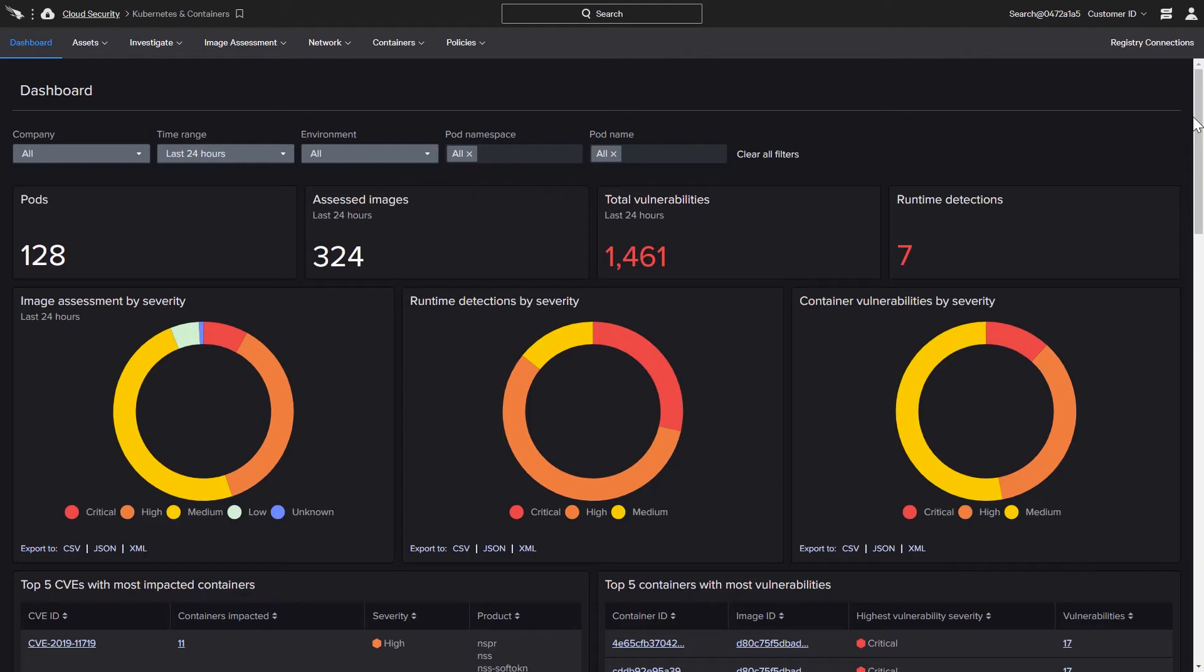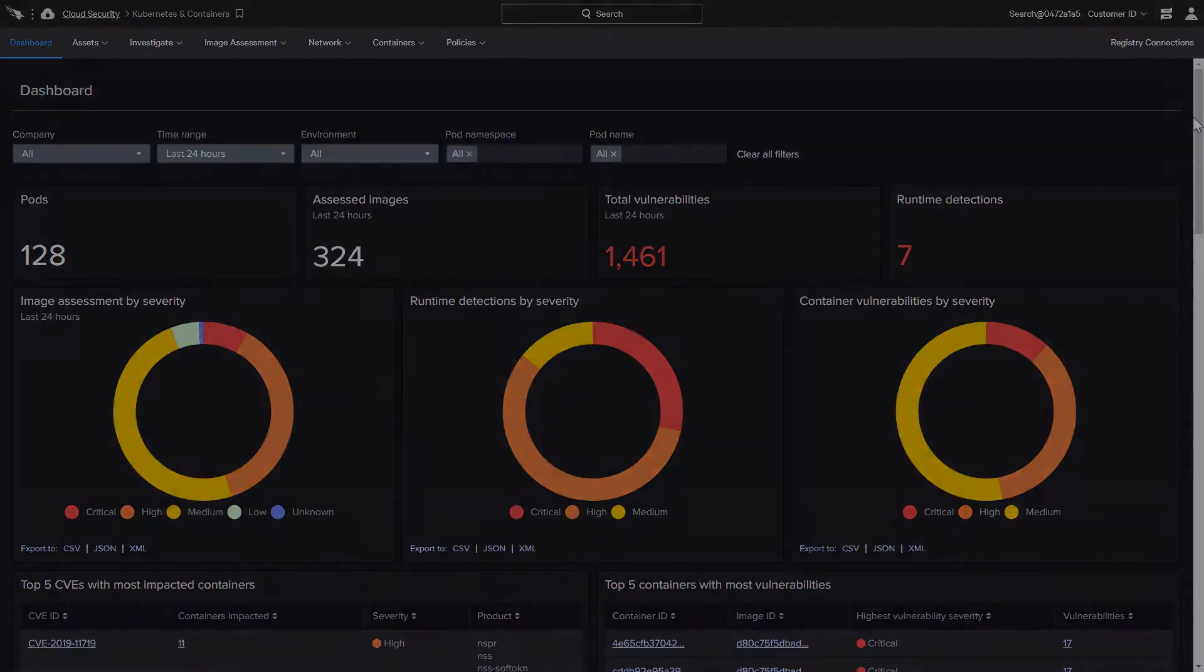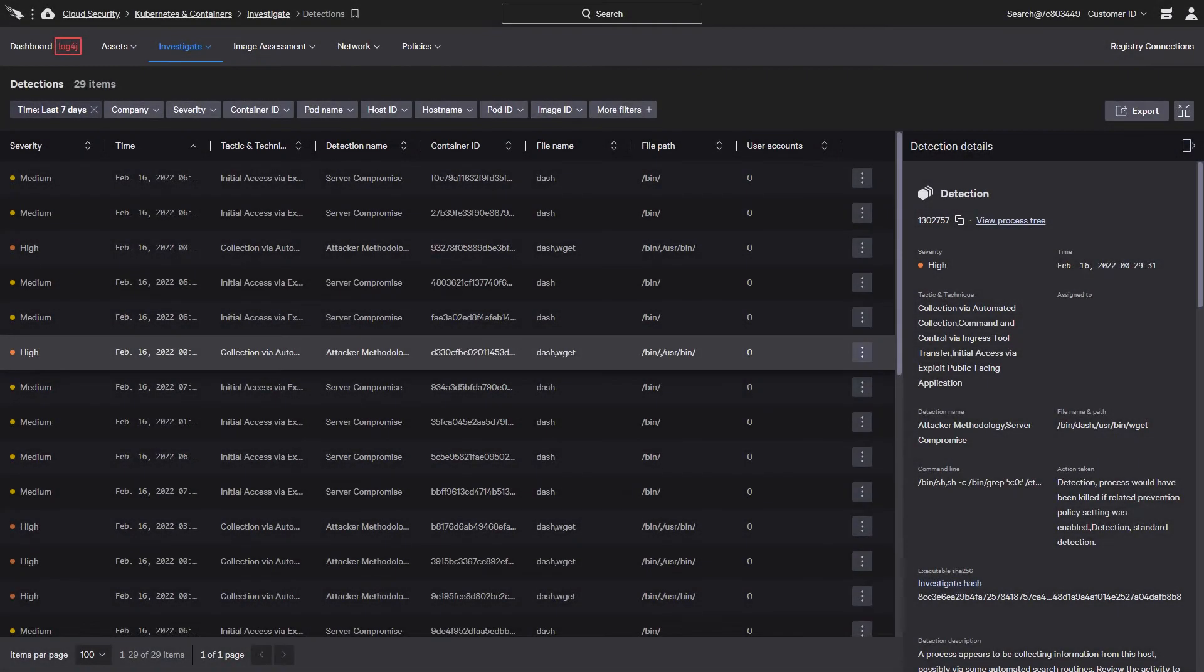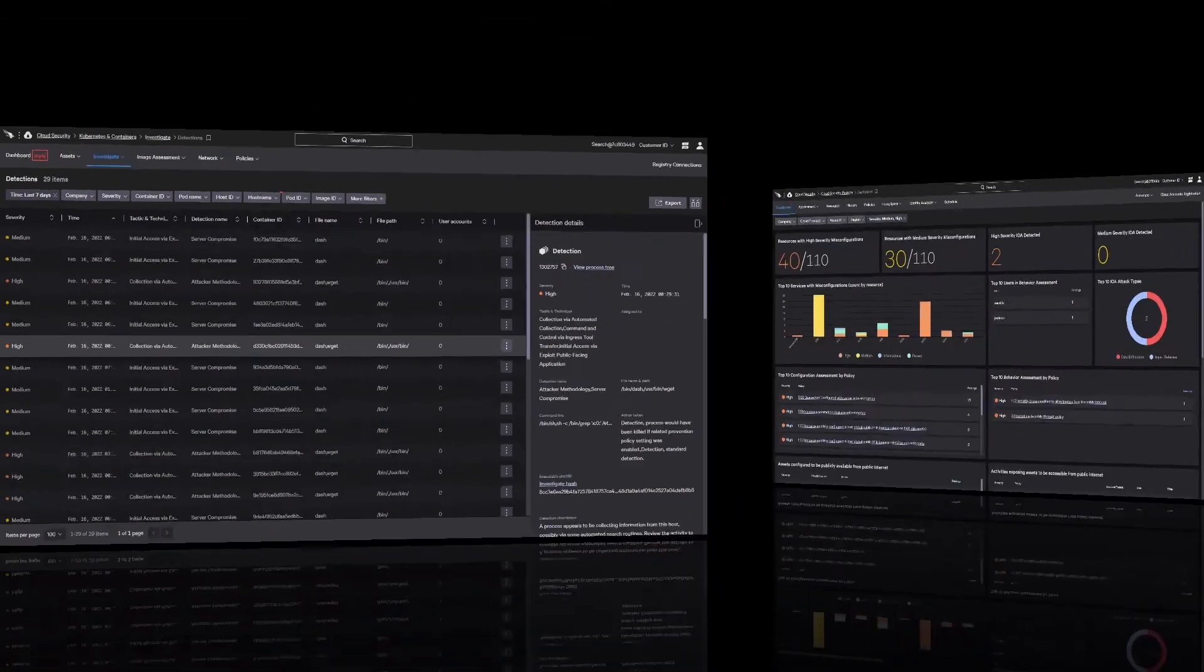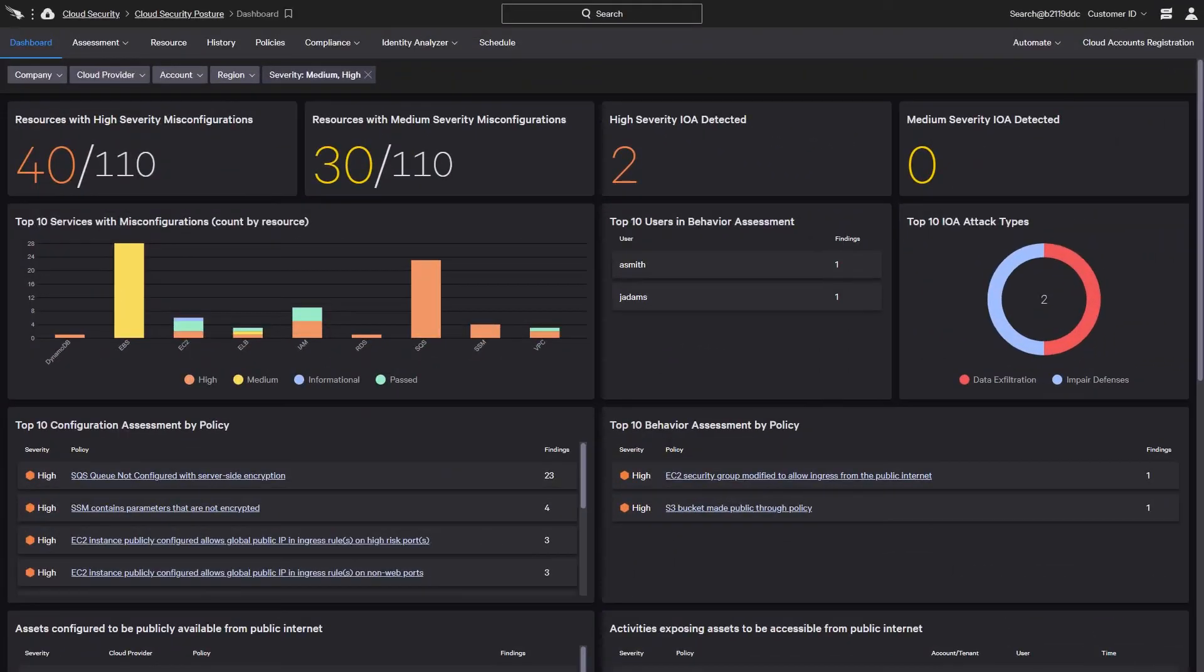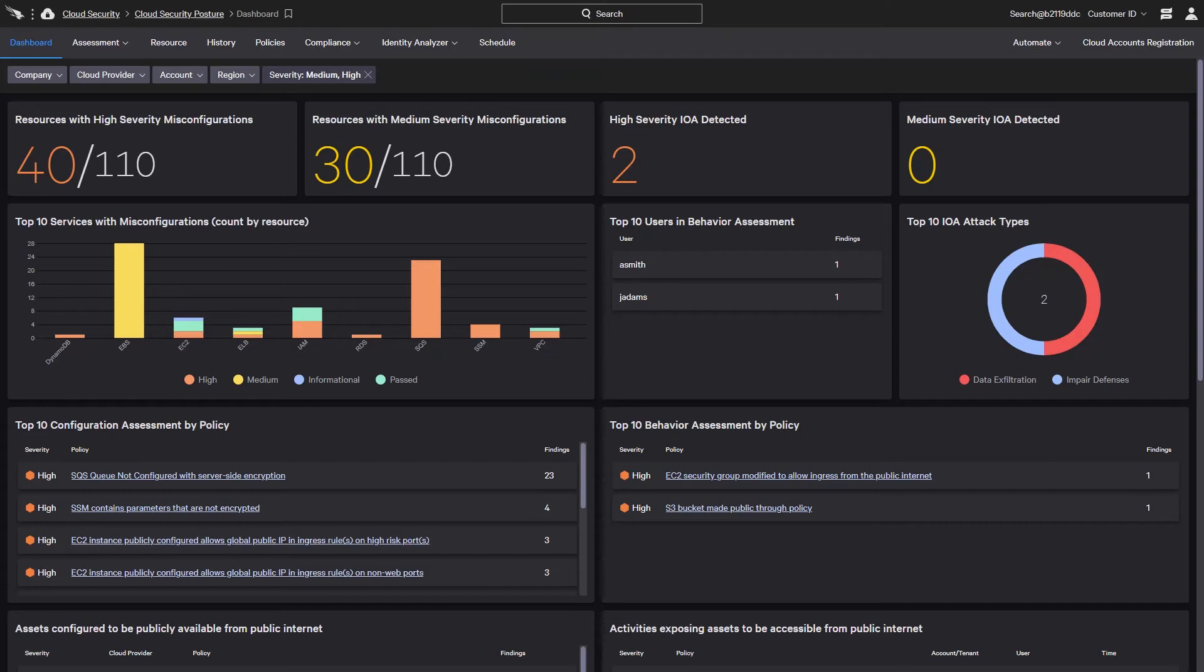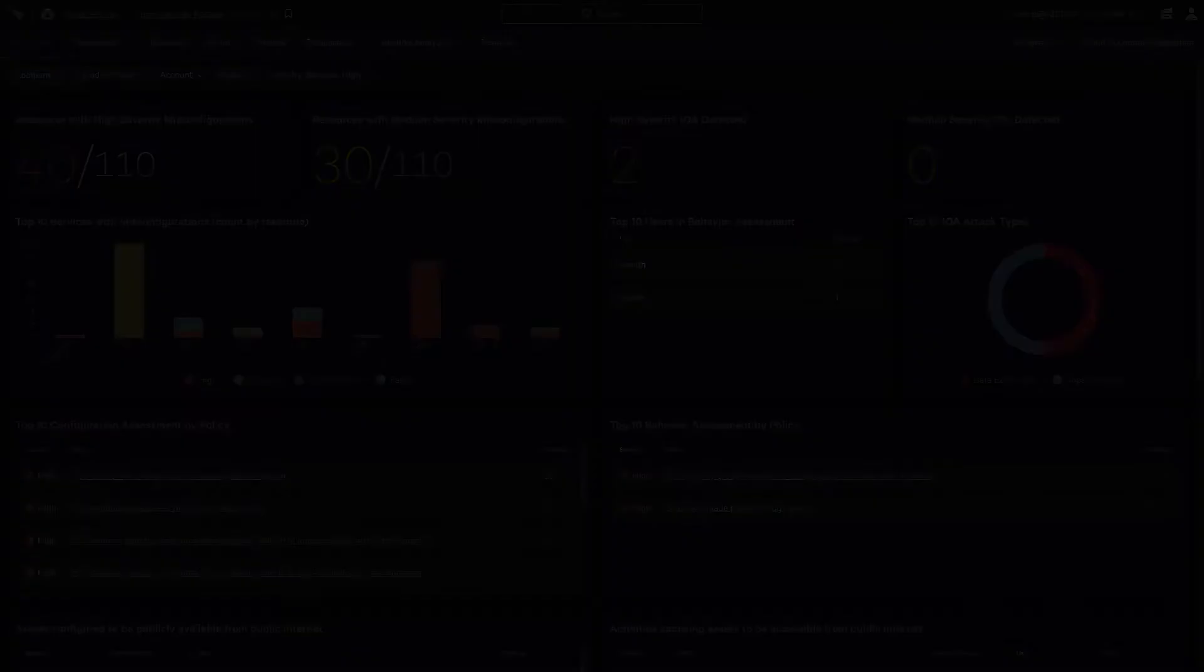By shifting left, organizations benefit from early visibility that allows them to quickly resolve issues so that developers can move forward with confidence. Runtime protection then secures those workloads without sacrificing performance. By leveraging indicators of attack and misconfiguration, CrowdStrike can evaluate existing cloud deployments.